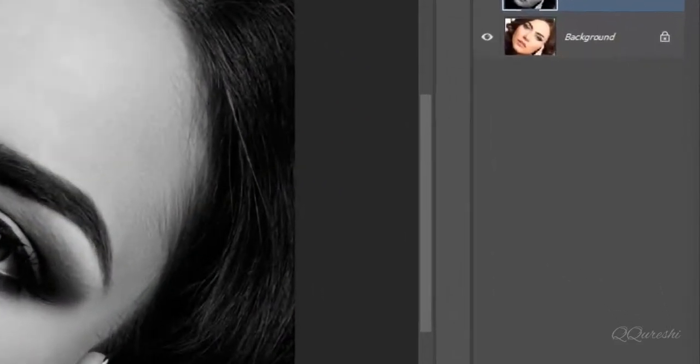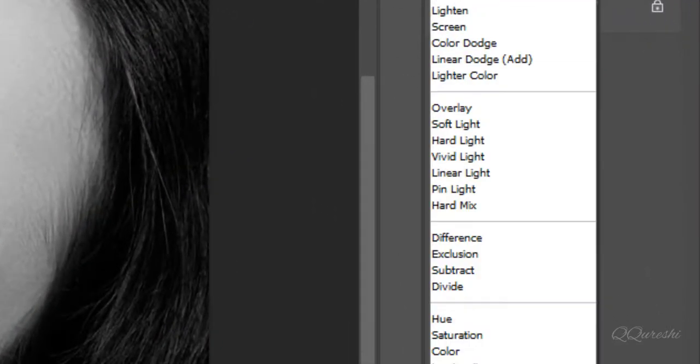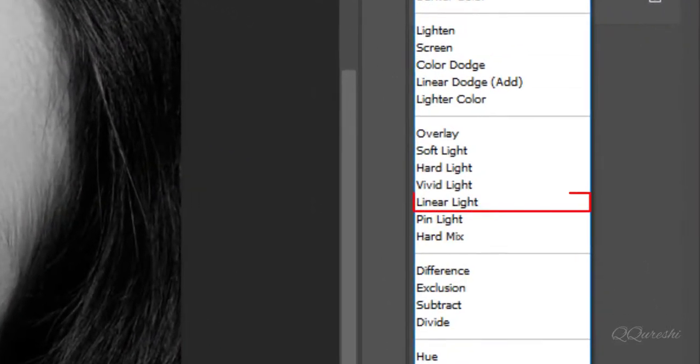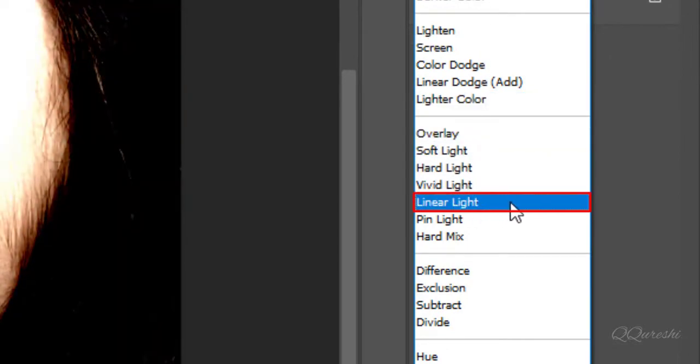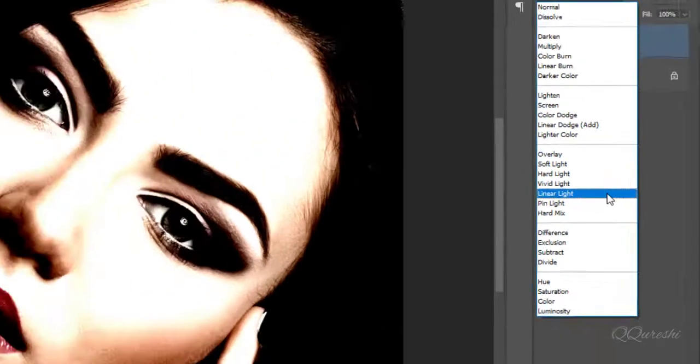Change blend mode from normal to linear light. Linear light burns or dodges colors by decreasing or increasing the brightness.